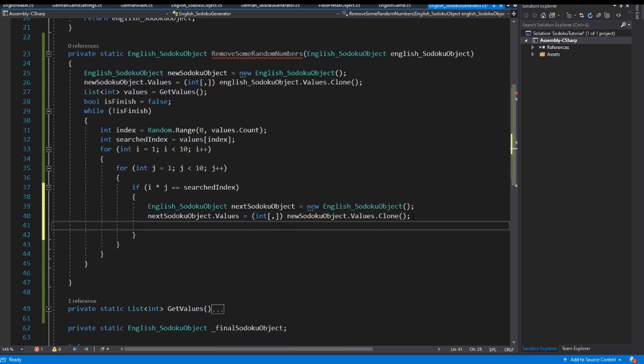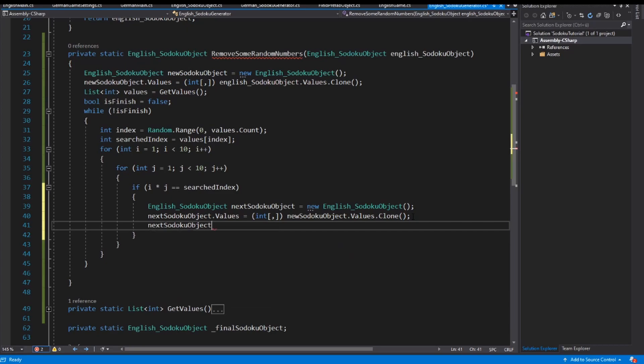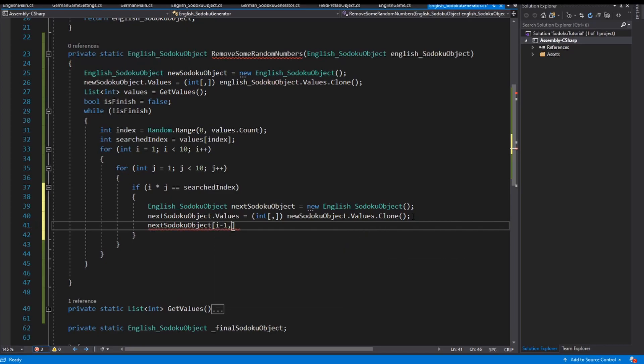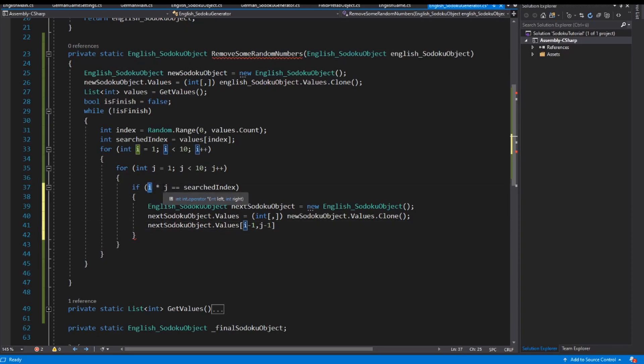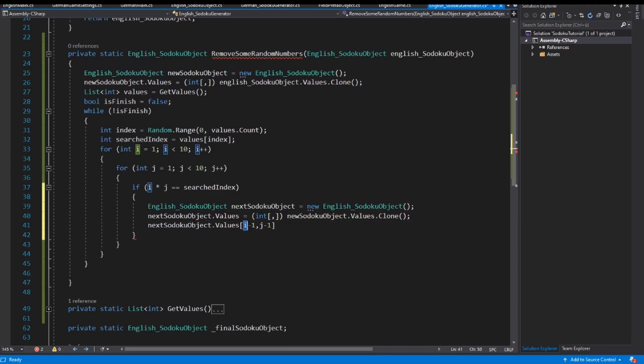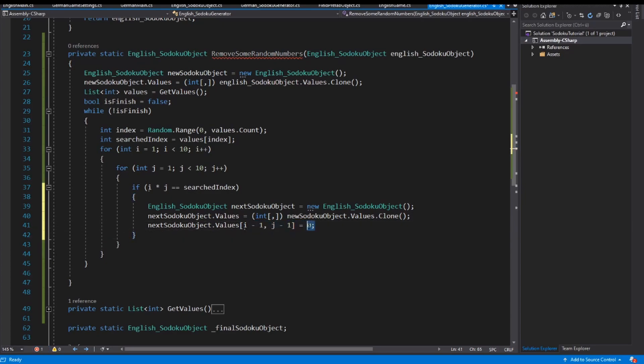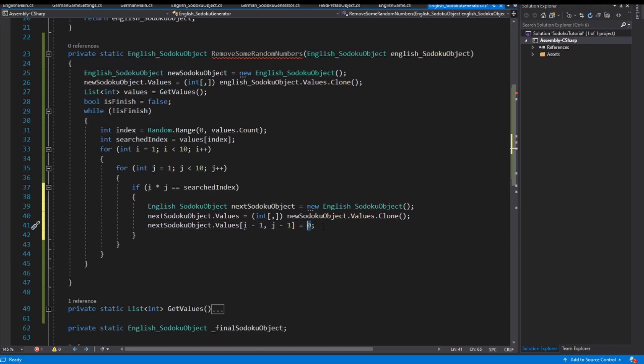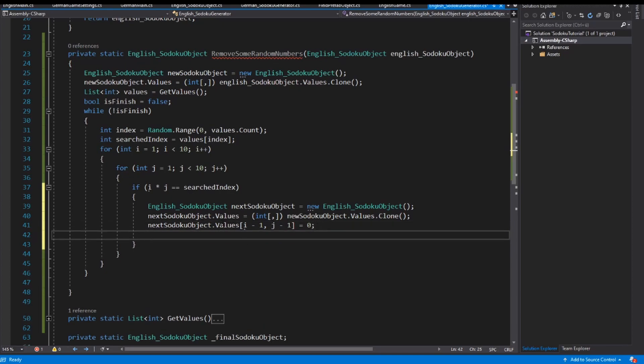And inside the next sudoku object I have to remove one value. And this is the value on row i and on the column j. But give attention, we start with one and the index starts with zero, so I use here i minus one and j minus one, and the value is zero. And for me in the Sudoku game we don't have a zero, so the zero is an empty field for us.